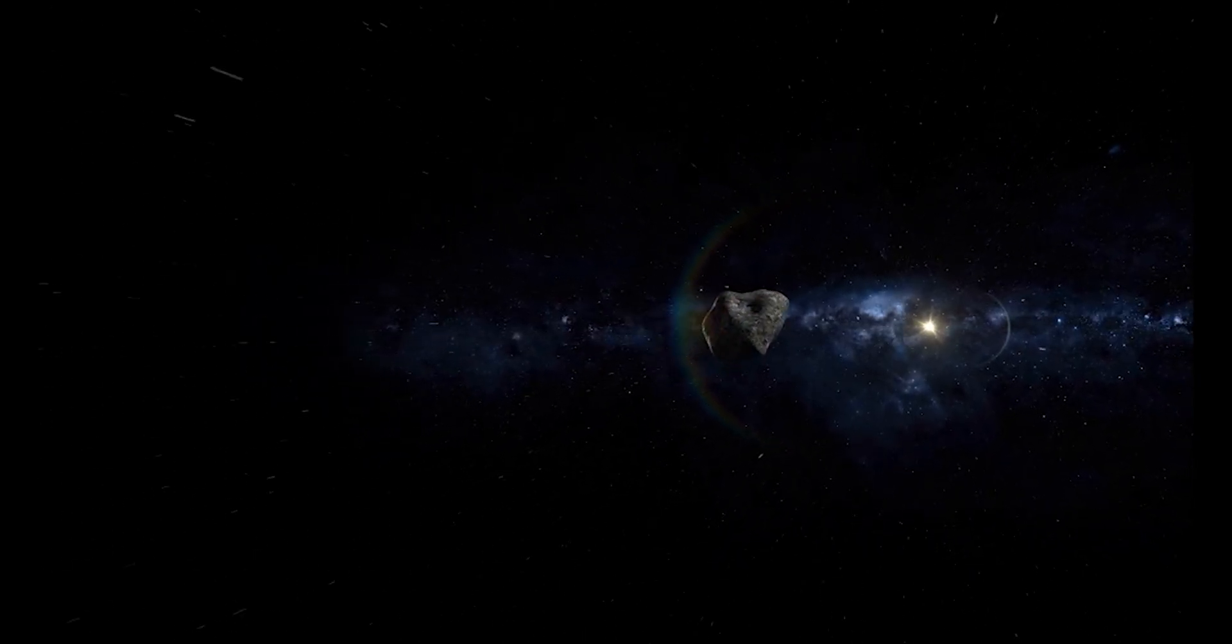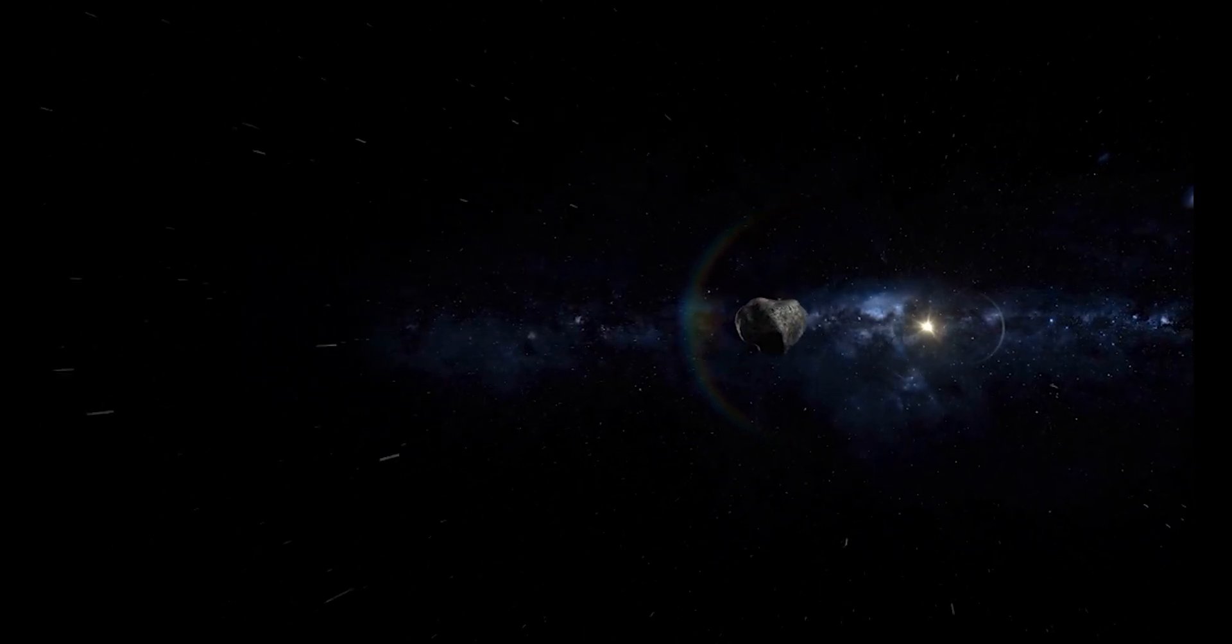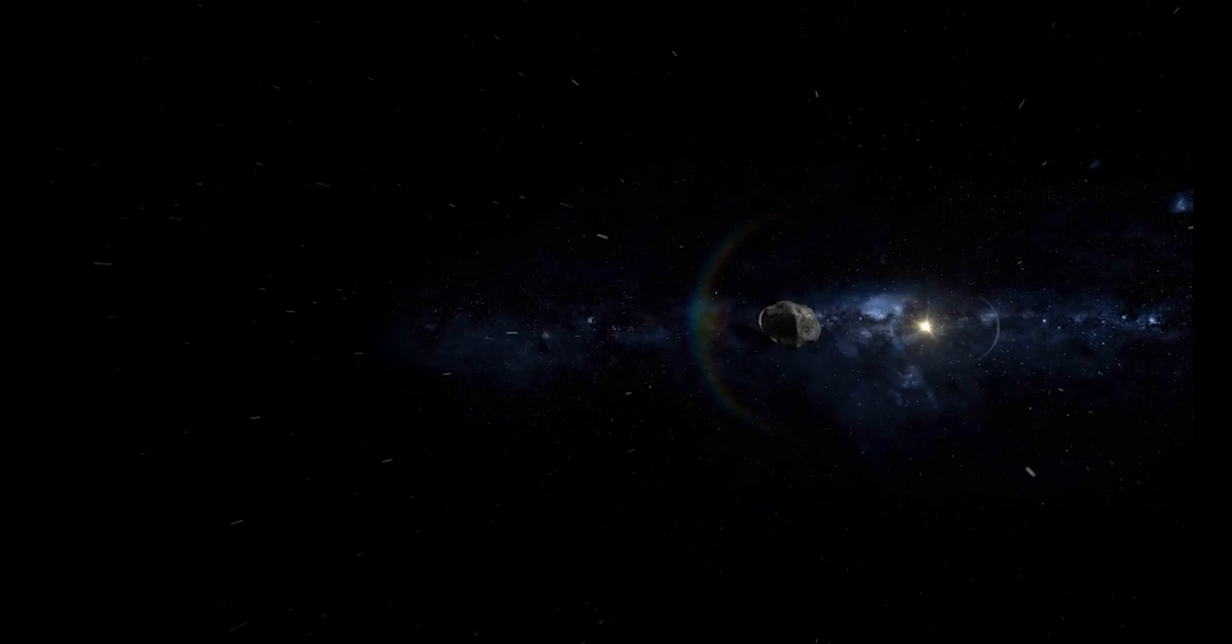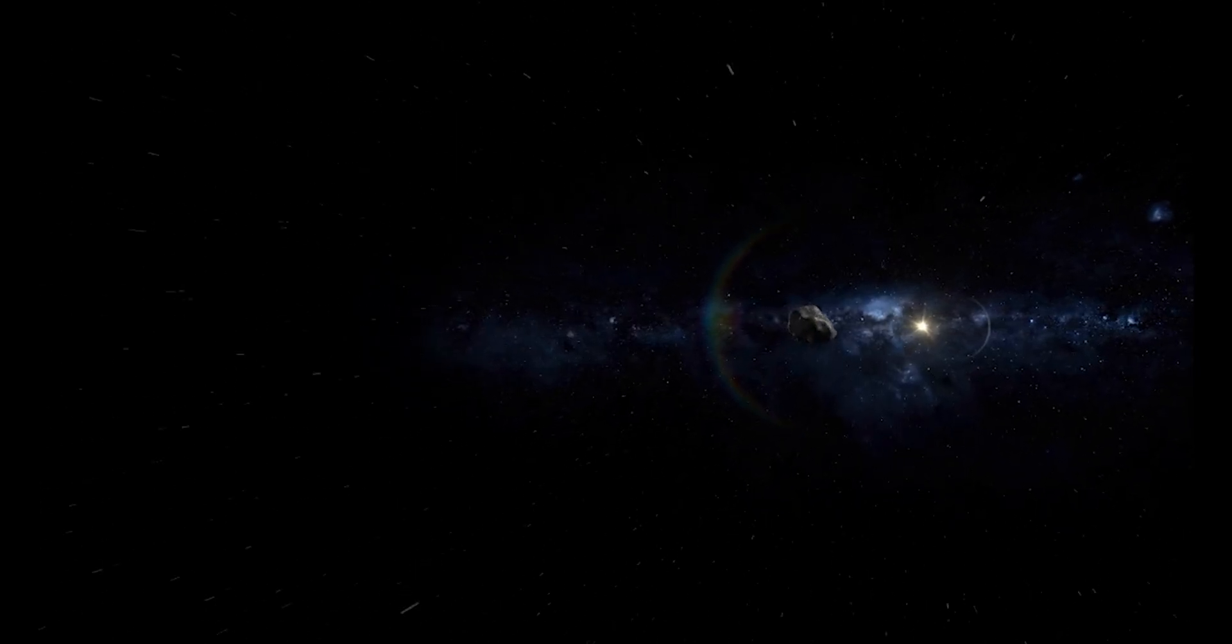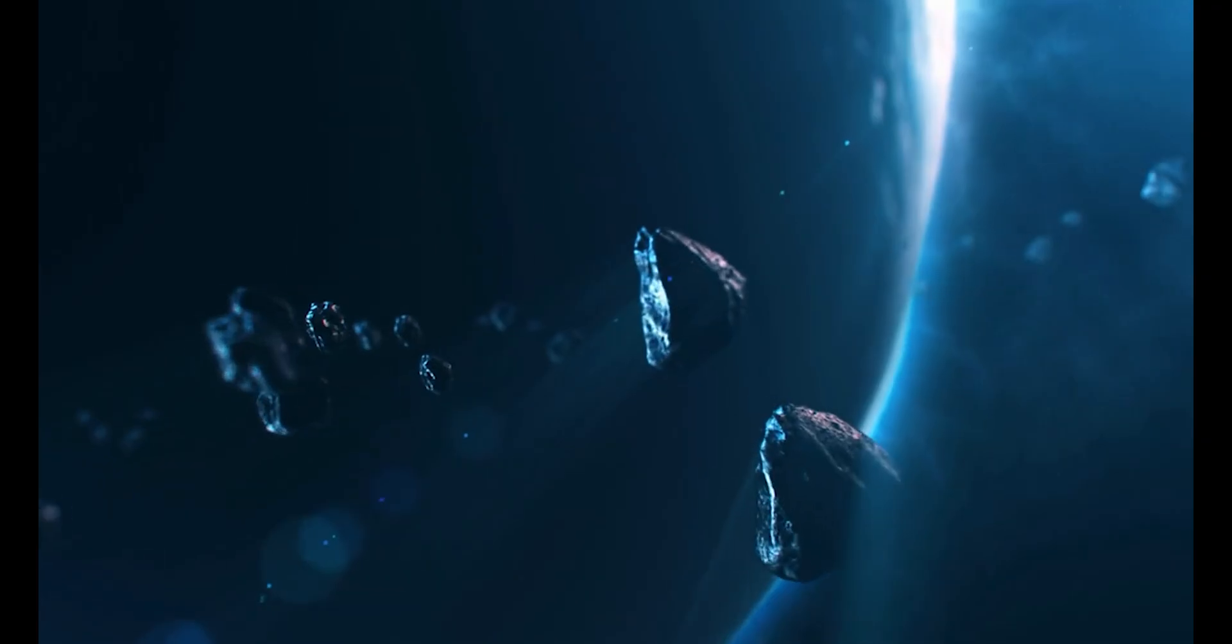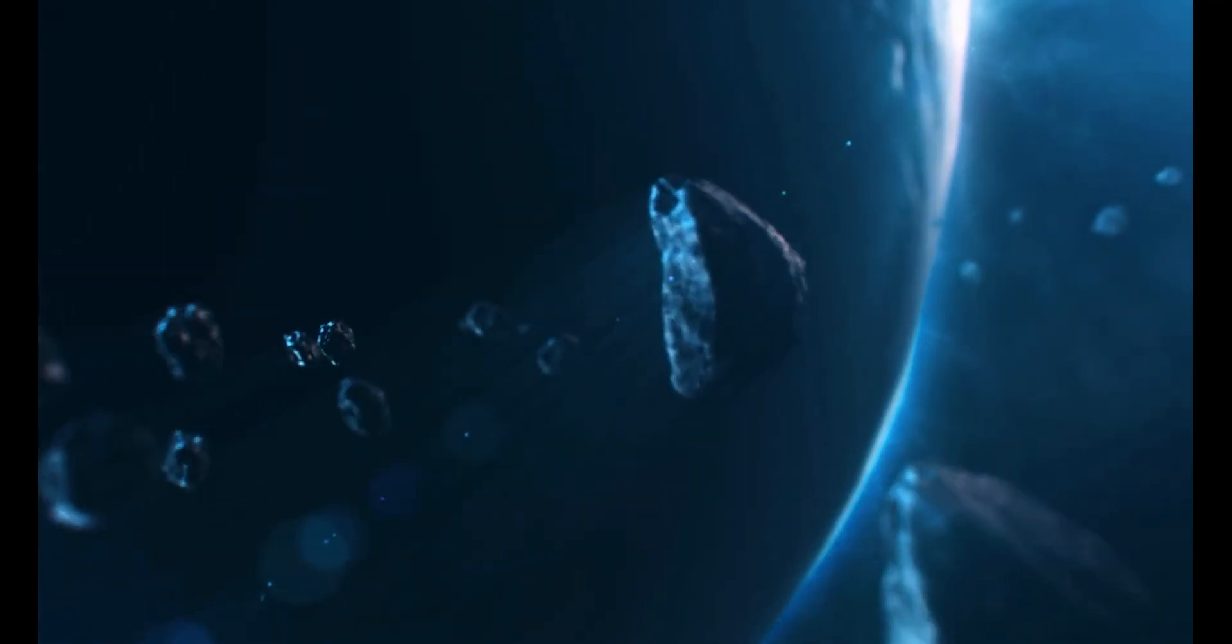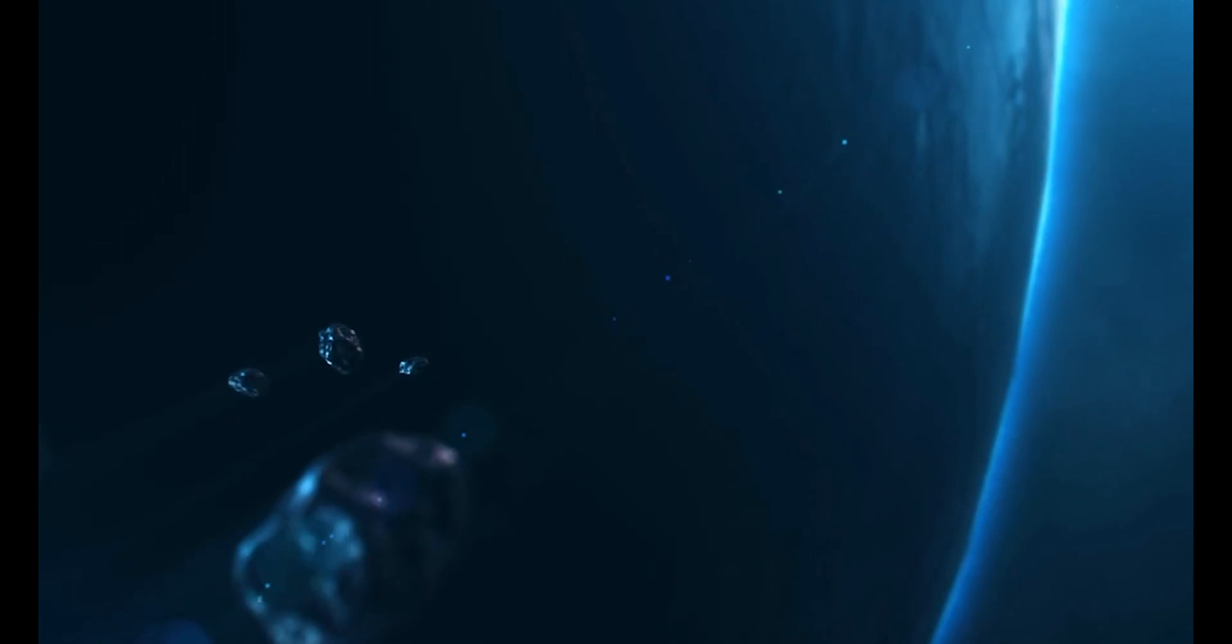The comet's surface appears significantly redder than our Sun, and slightly redder than D-type asteroids from the outer asteroid belt. This coloration provides crucial clues about the chemical environment where it originally formed.